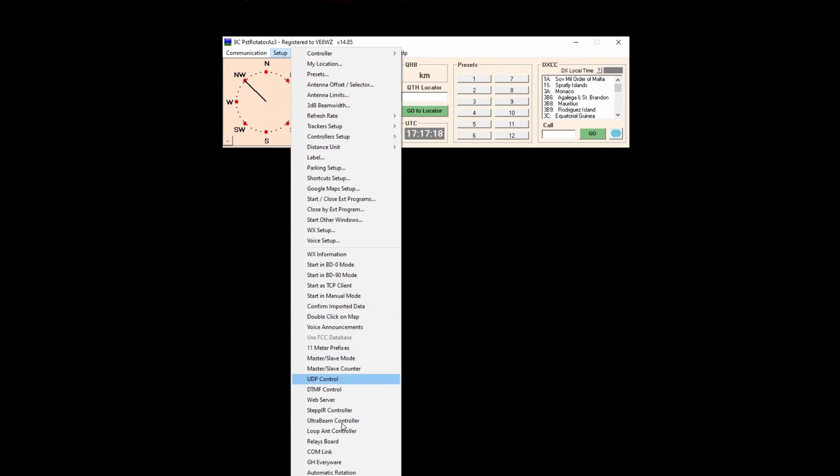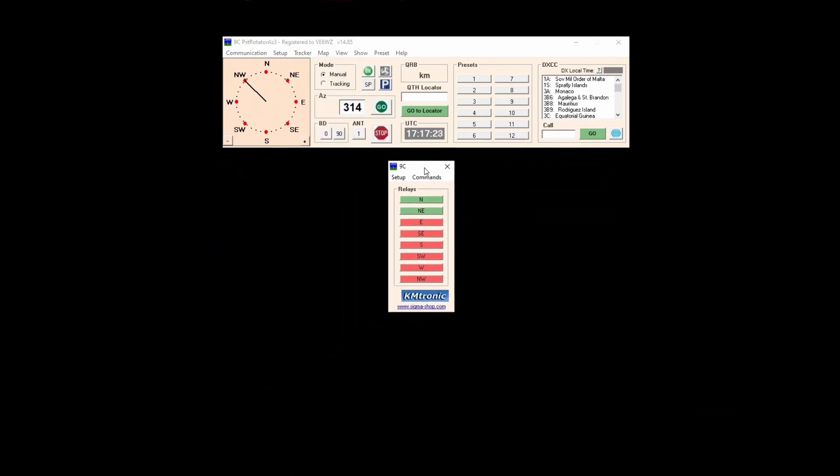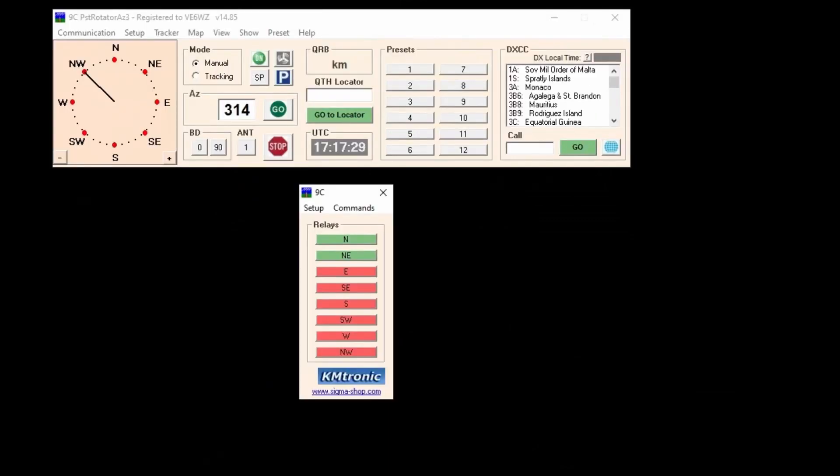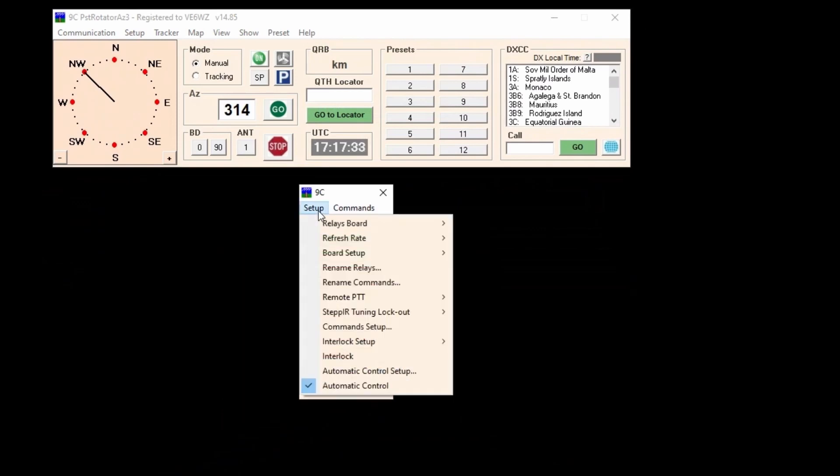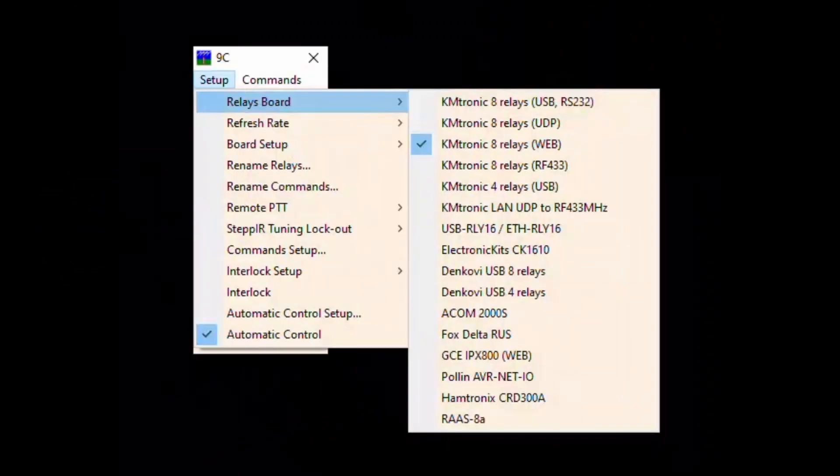Next navigate to setup and toggle relay board with a check and this will bring up the relay board dialog box. Select setup on that relay dialog box and select relay board. Then select the type of board you have from the drop down list and toggle it on. Now be aware you have to use one of these indicated boards. Other relay boards will likely not be compatible and won't work with the program.